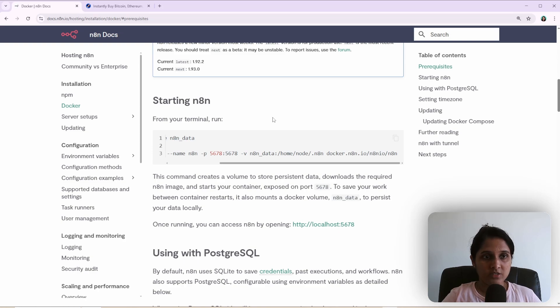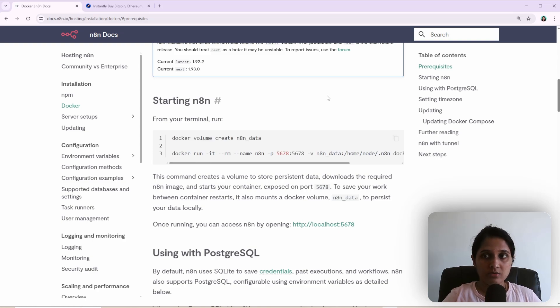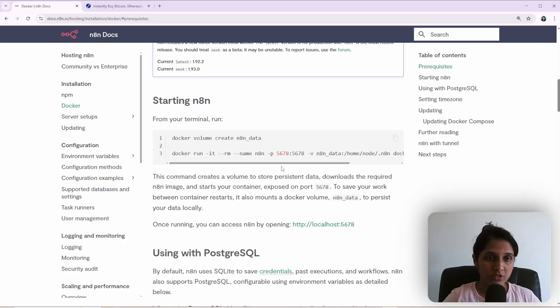There are multiple ways to set up N8N locally. I will show you two ways to set up N8N with Docker.